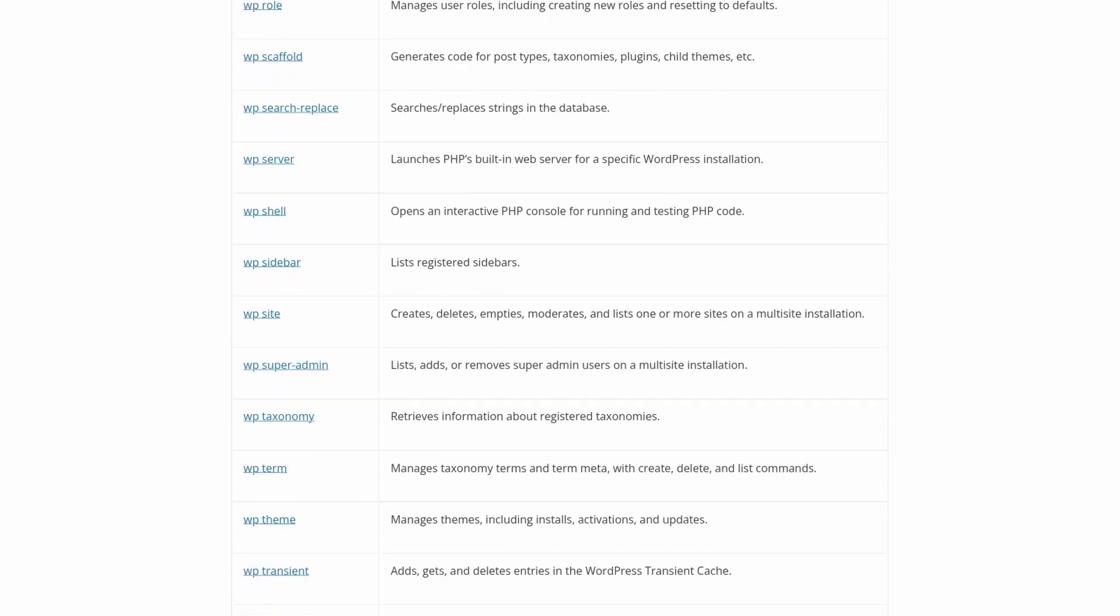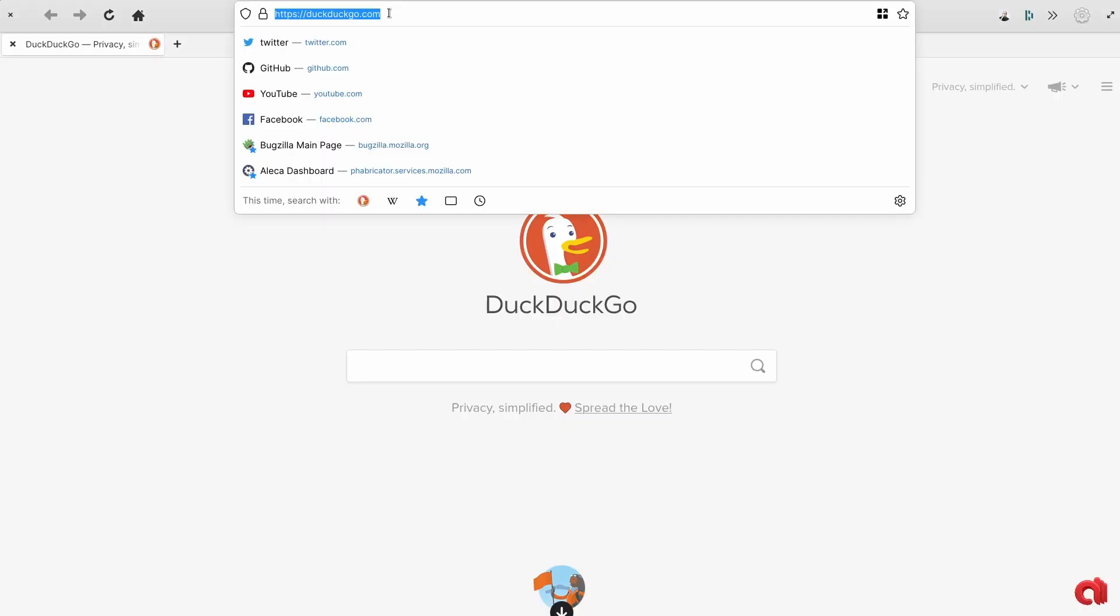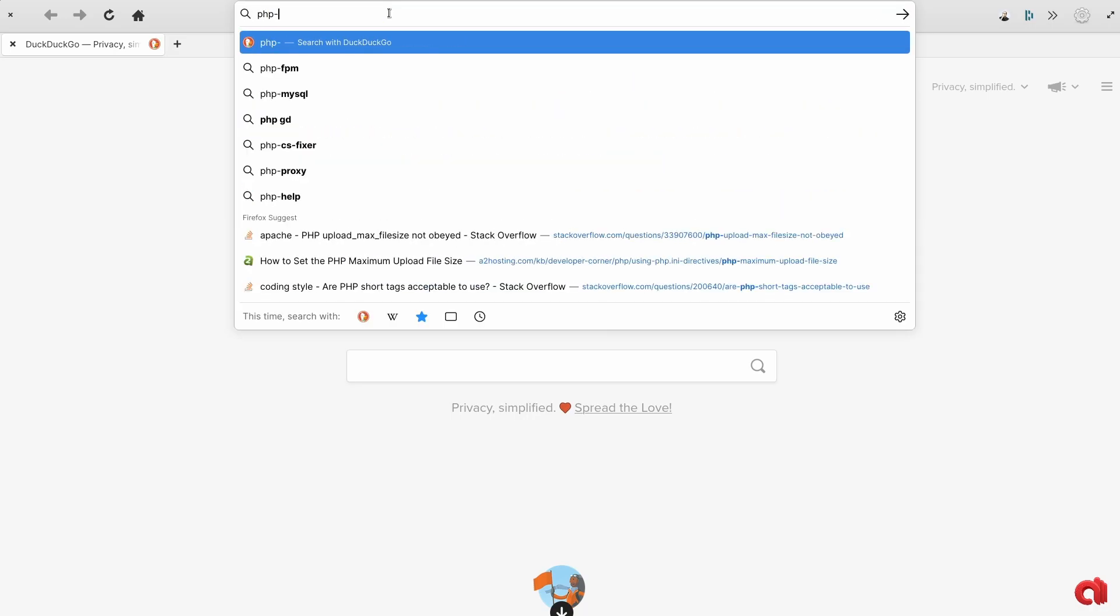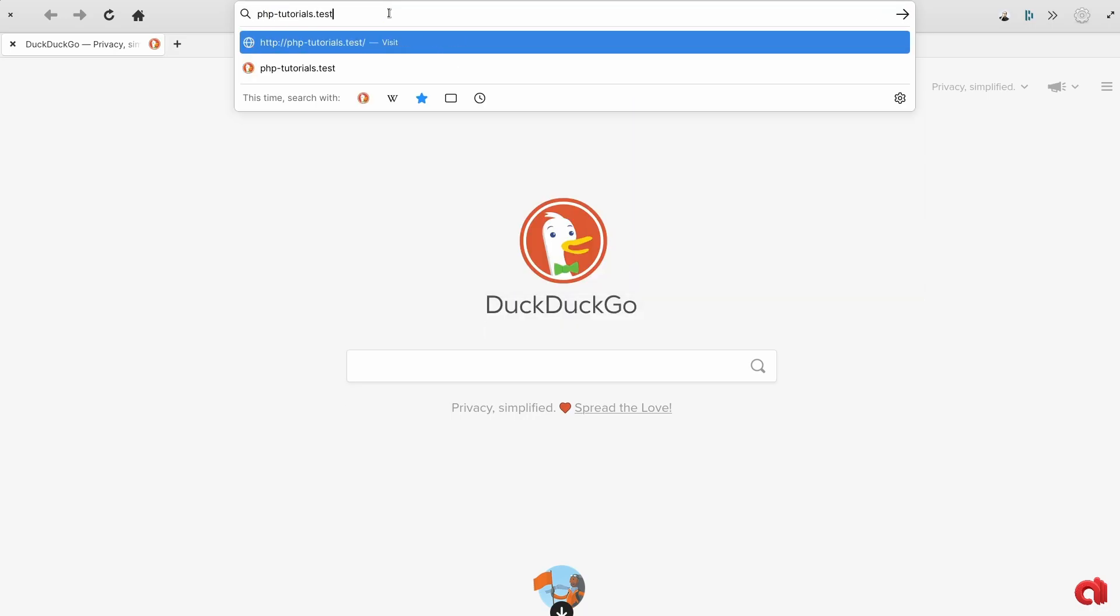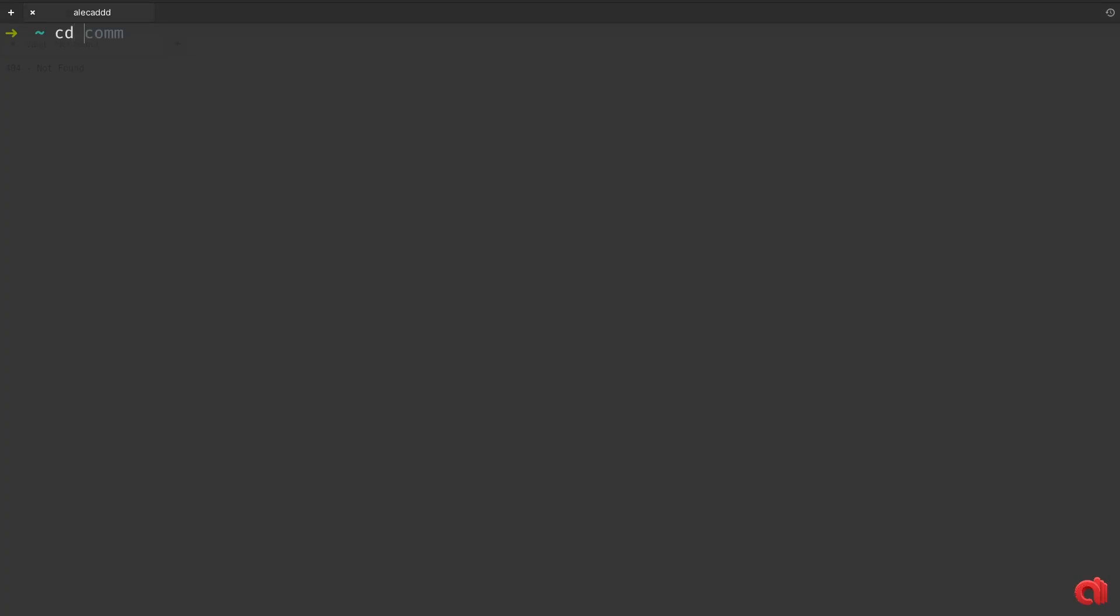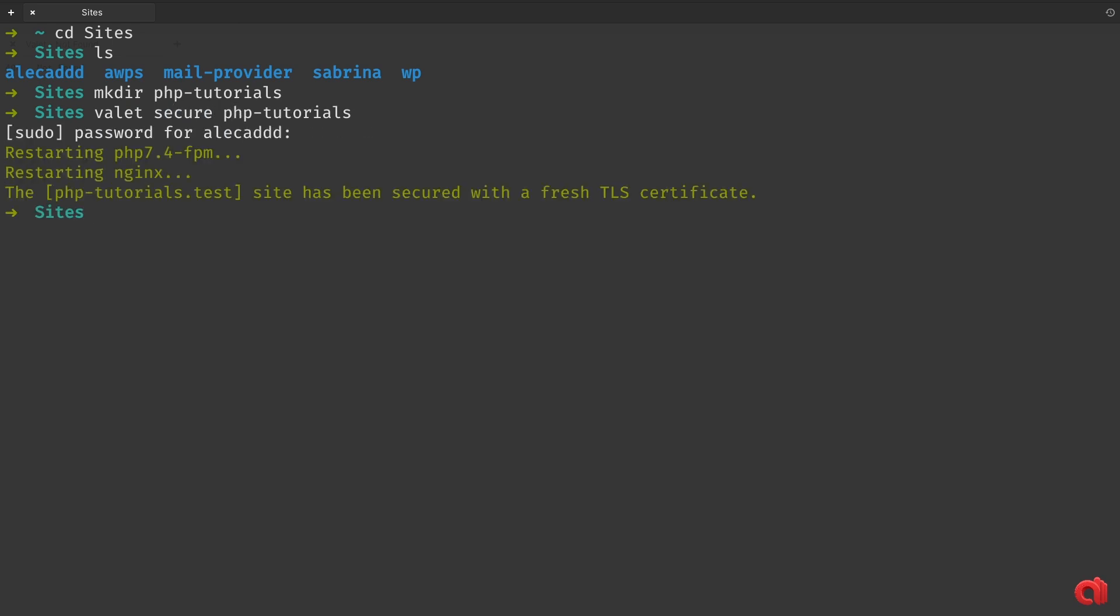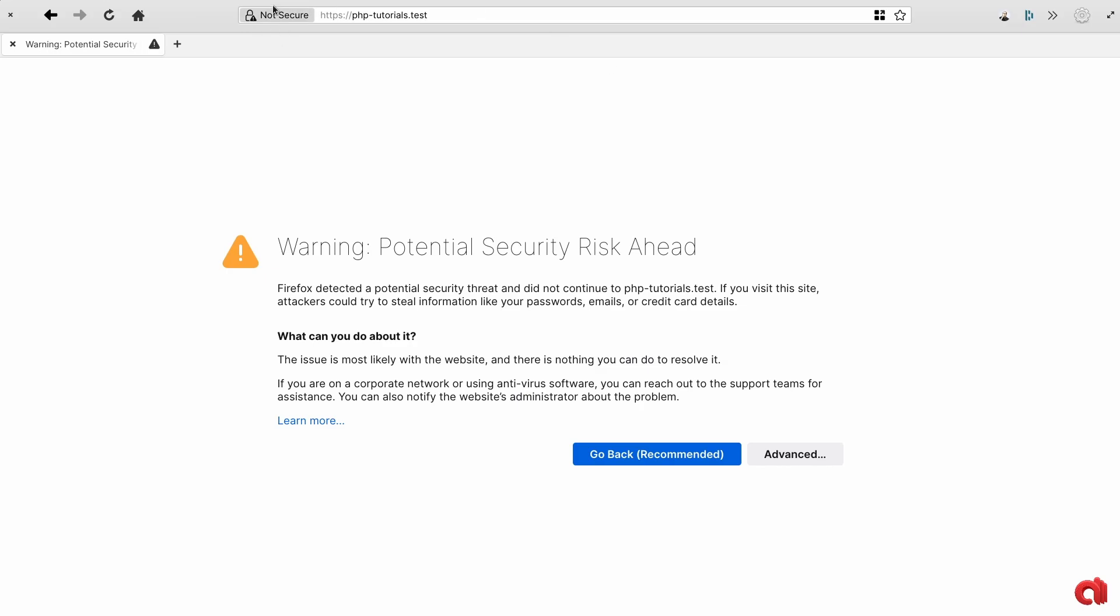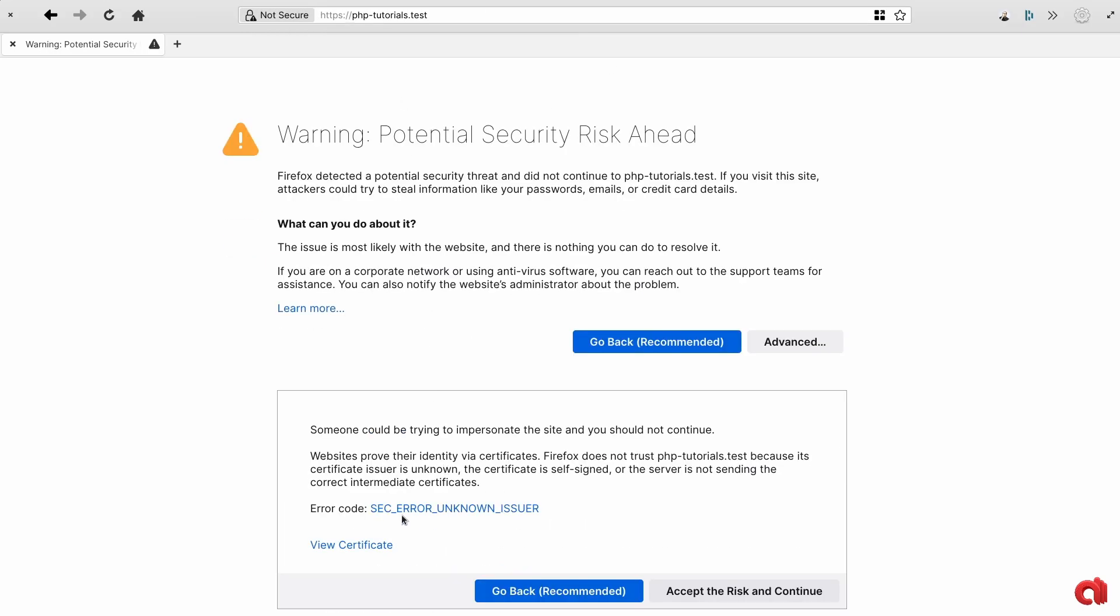Little disclaimer before we start: this video assumes that you already have configured a server, remote or local, that comes with PHP installed and a SQL database like MySQL or MariaDB. If you don't know anything about that, don't worry. I have made a bunch of videos where I showed how to set up a local development environment on Linux or how to set up a remote server from scratch. Check them out in the description below.